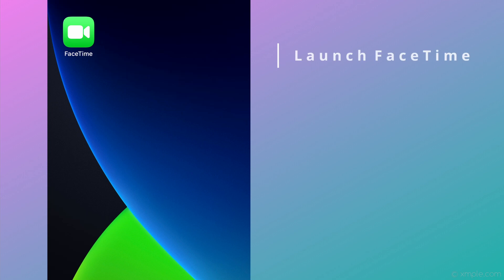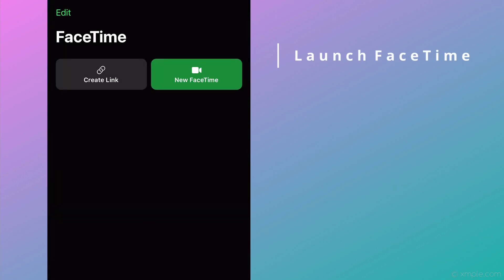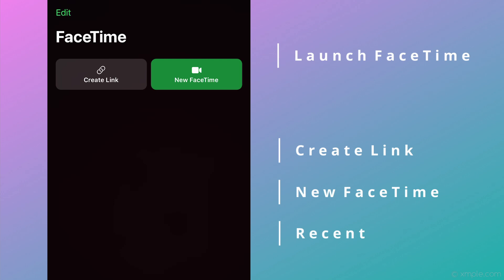First, we'll click on the FaceTime icon on the home screen to launch FaceTime. After launching, there are three new areas: a Create Link button, New FaceTime button, and a Recent section. If you have no recent FaceTime calls, this section will not display and be blank.